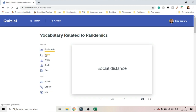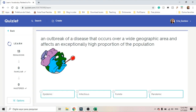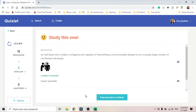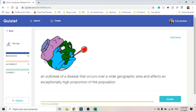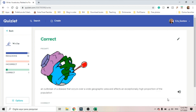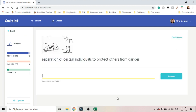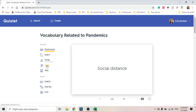Learn is a multiple choice exercise — they have the definition and they have to choose the correct term. Then they tell me to study the word again. Write: they give you the definition and then your students actually have to write the correct answer. Let's say I misspell the word.